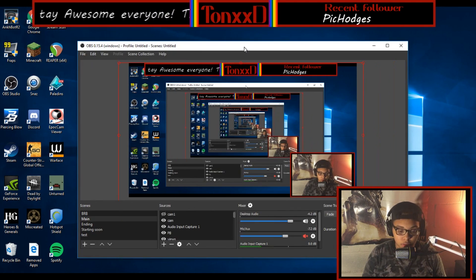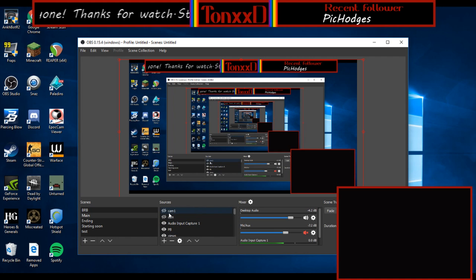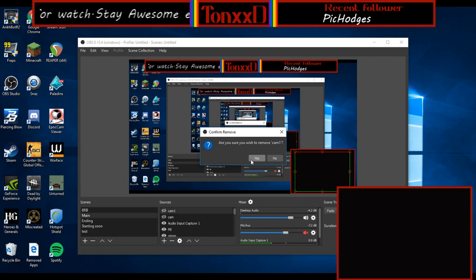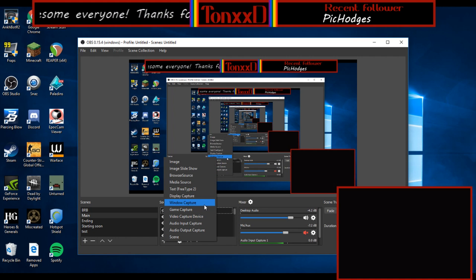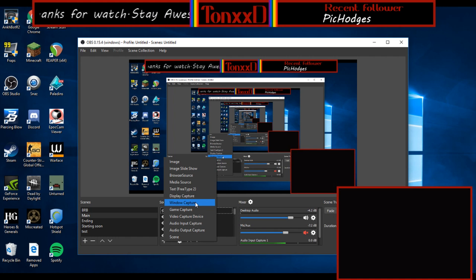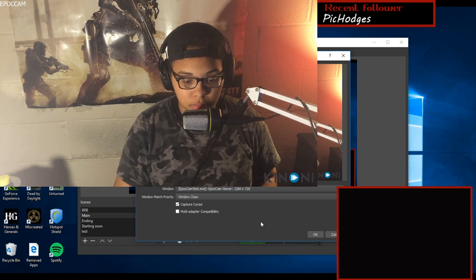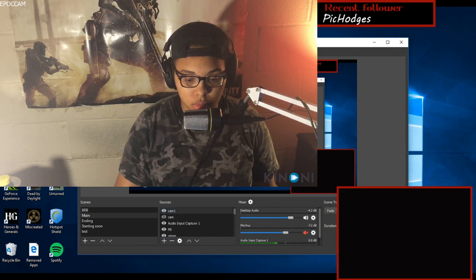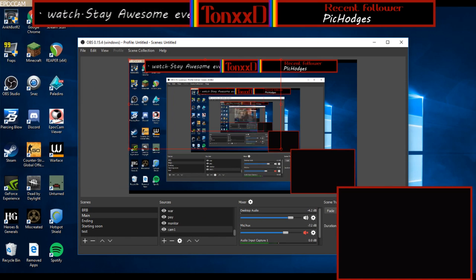We're going to go back to OBS. We're going to exit out of this and remove that from my last test video. You're going to want to do Window Capture and you're going to name this 'cam one'.